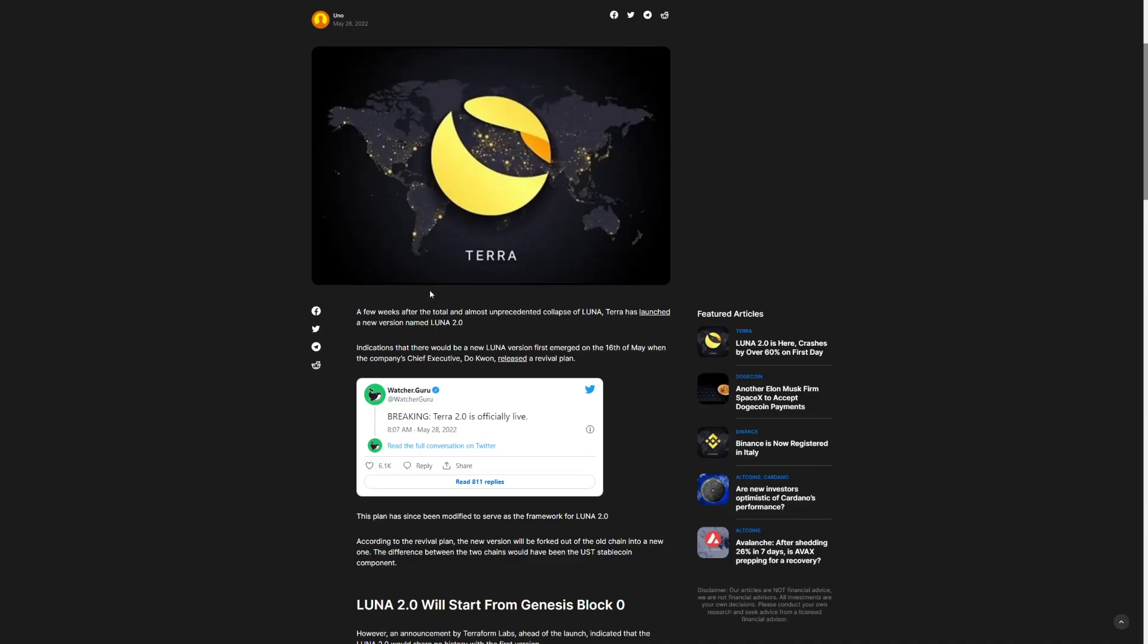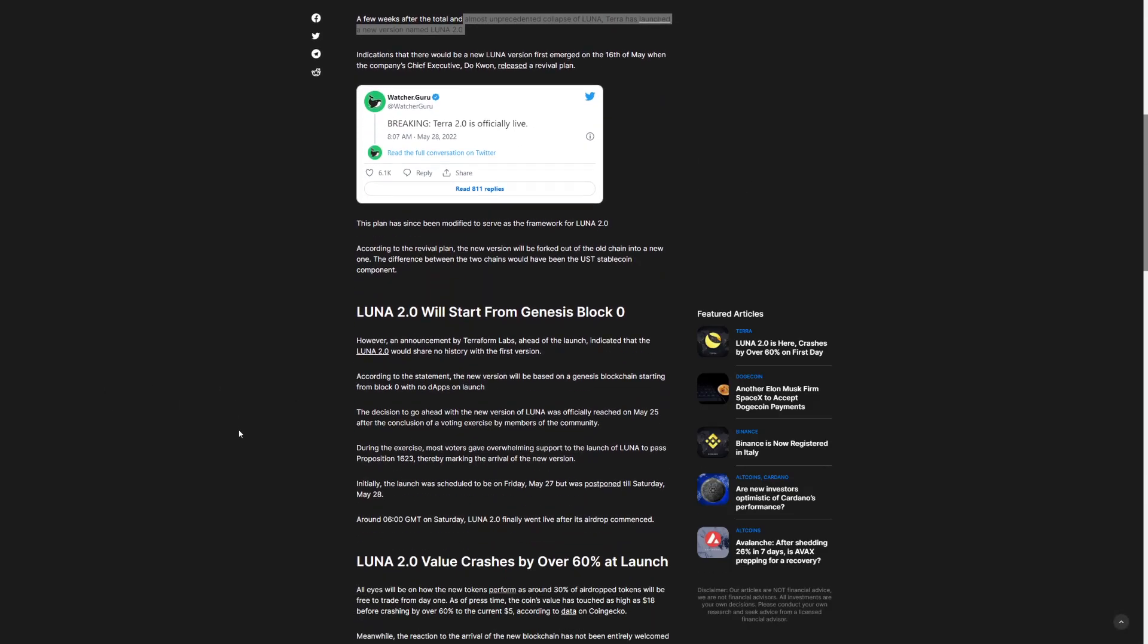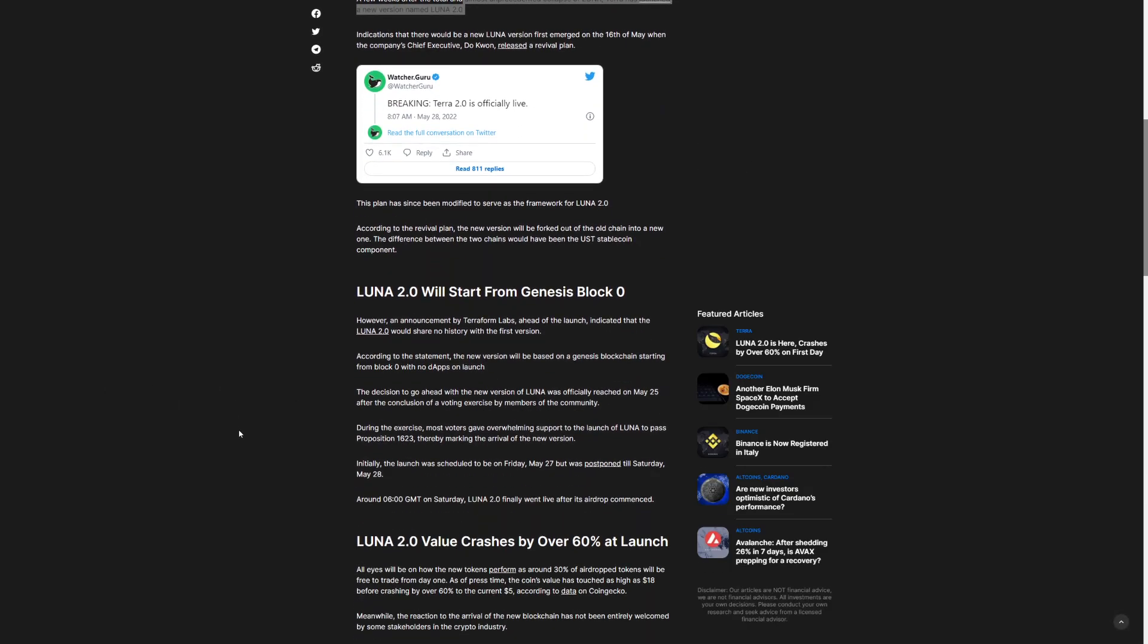A few weeks ago, the total and most unprecedented collapse of Luna Terra has launched a new version named Luna 2.0. And guess what? We did not see that, but once again it has happened that Terra is basically doing the same thing and it's falling. The revival plan, the Luna 2.0 will start from Genesis block zero and it's going to go a long path forward. And it definitely did do a worse hit to a lot of people that we did not expect just because of the following news.